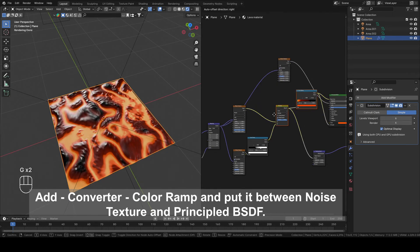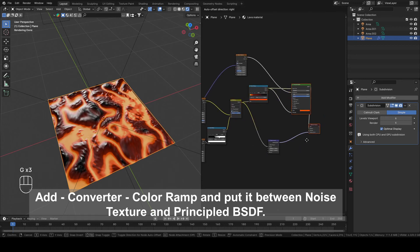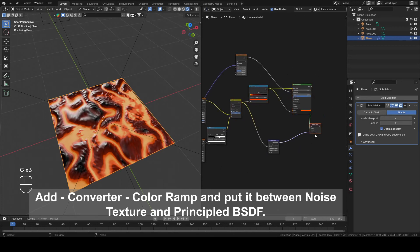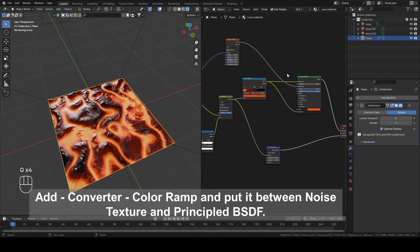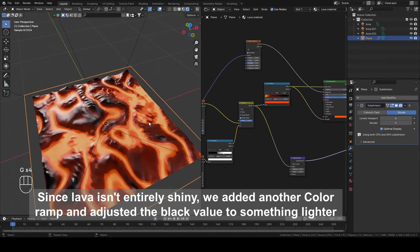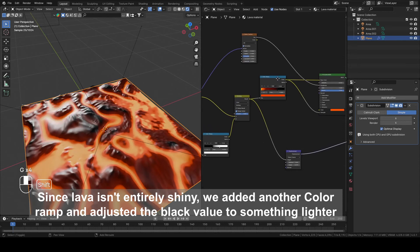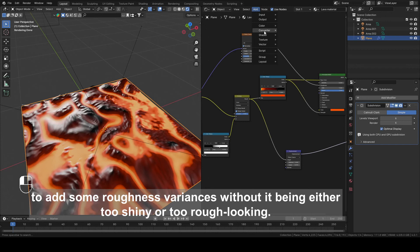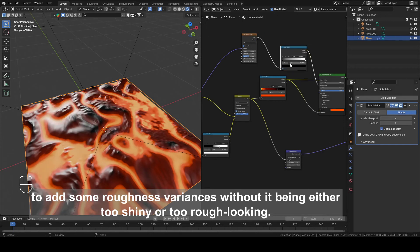Add Converter, Color Ramp and put it between Noise Texture and Principal BSDF. Since Lava isn't entirely shiny, we added another Color Ramp and adjusted the black value to something lighter to add some roughness variances without it being either too shiny or too rough looking.